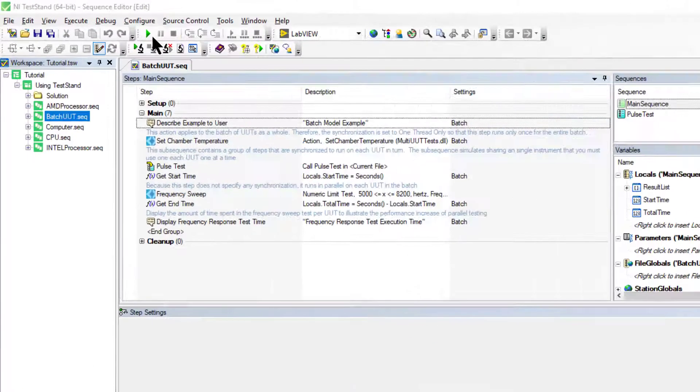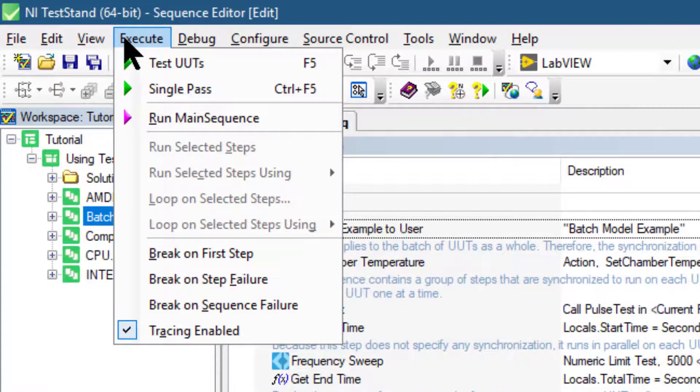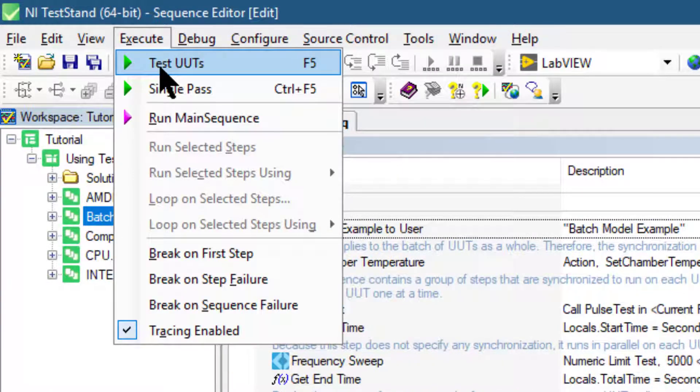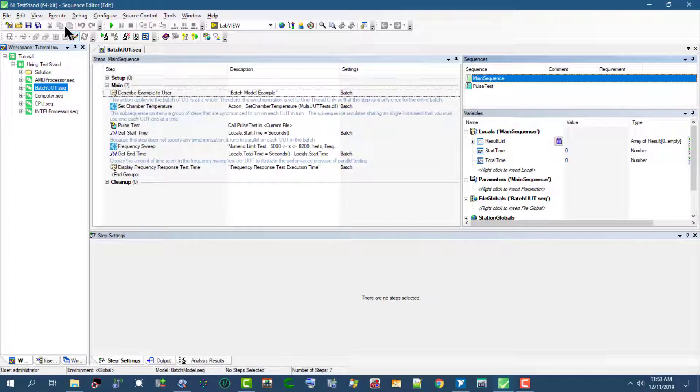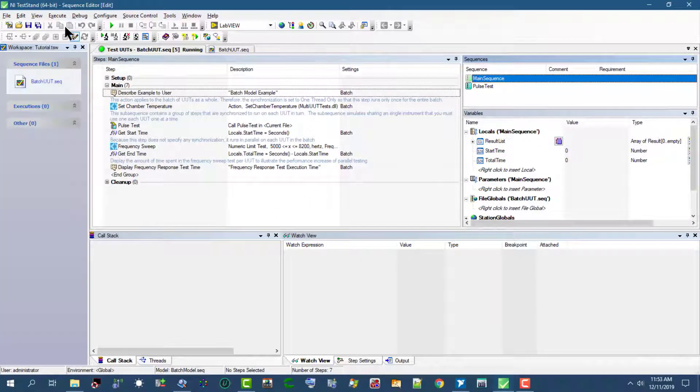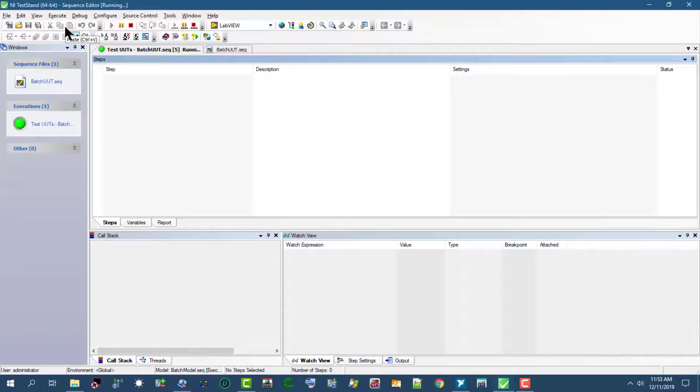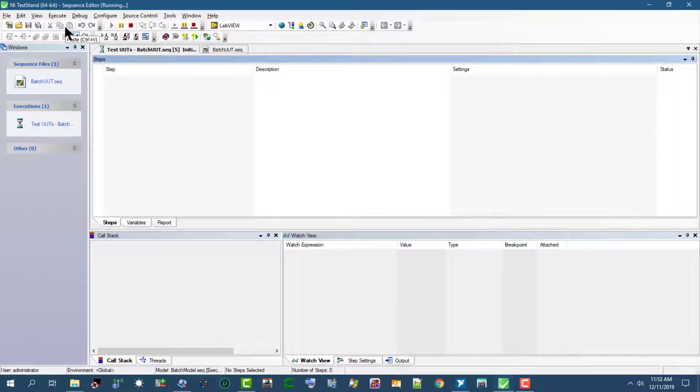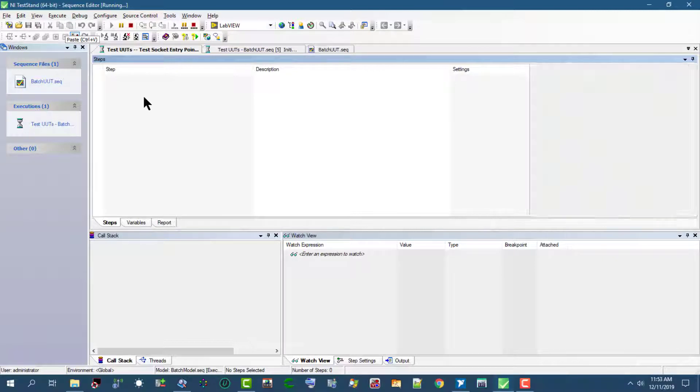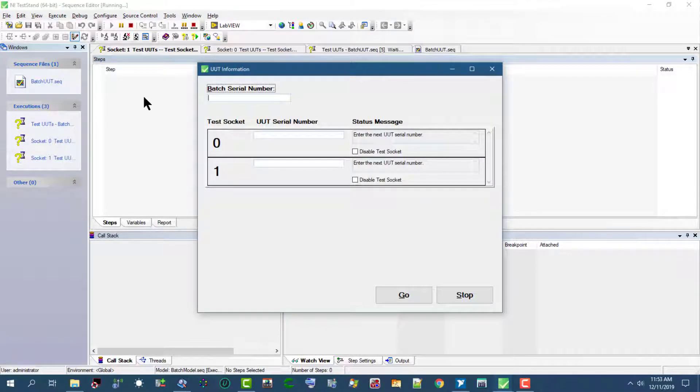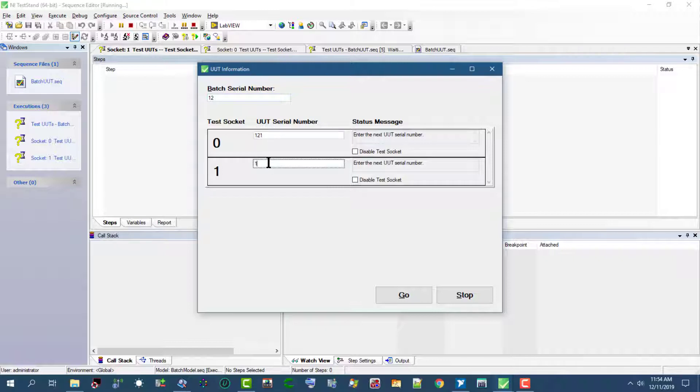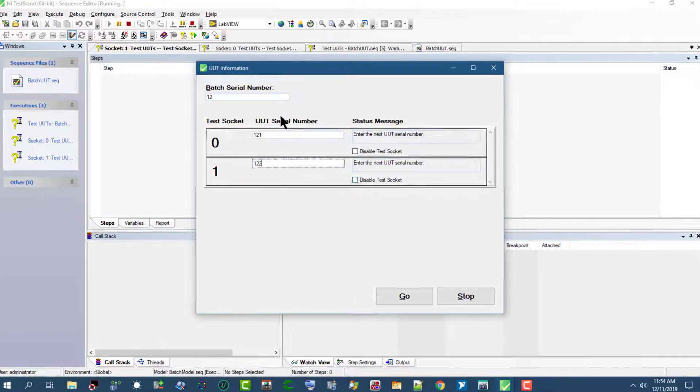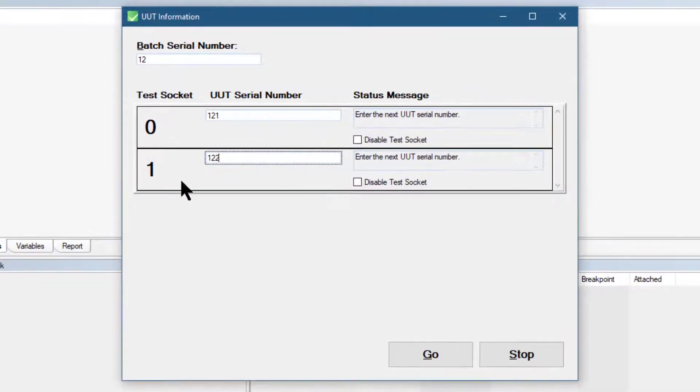Let's go to Execute and launch test UUTs. The UUT information dialog box launches. Let's specify a batch serial number and we can specify the UUT serial number. We can also disable the test socket from here.